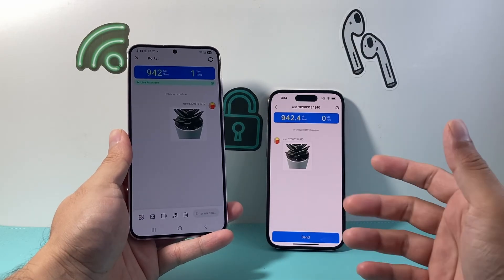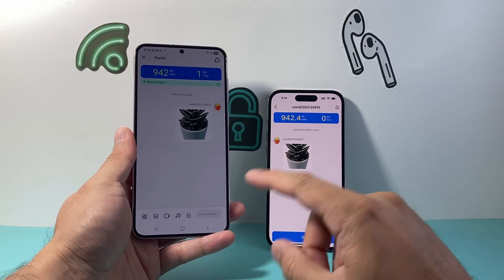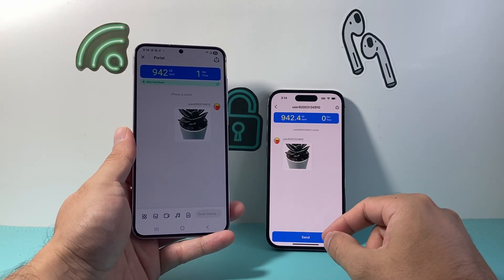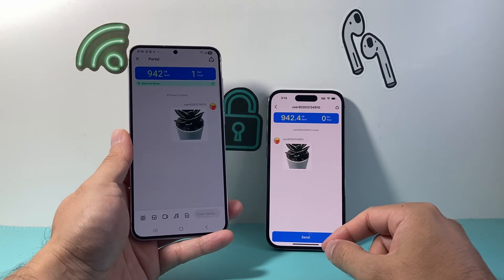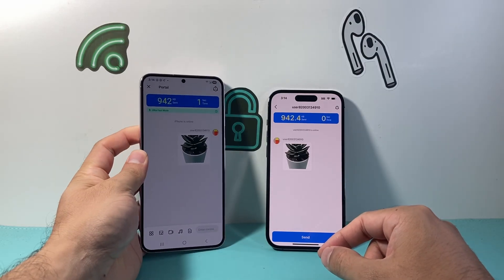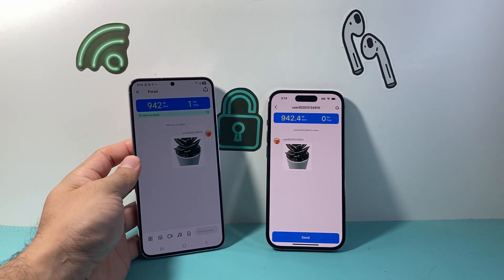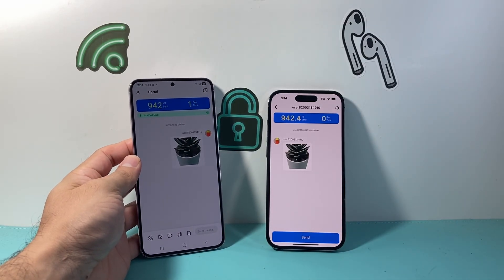And that's how you can pretty much mimic the AirDrop feature between Android and iPhone. I hope this video was helpful — please consider hitting the like and subscribe button for more tips and tricks. See you guys next time.